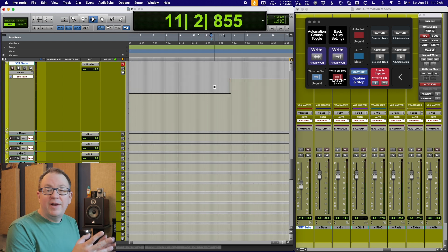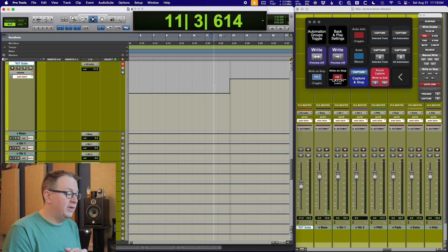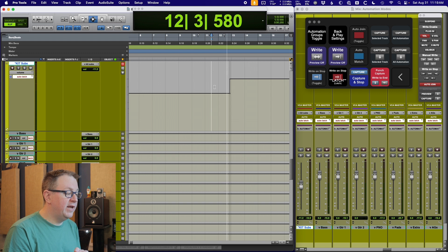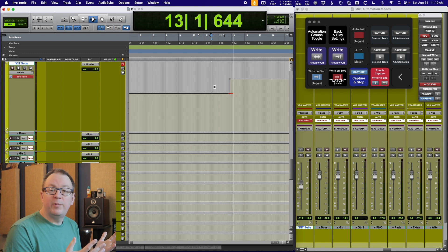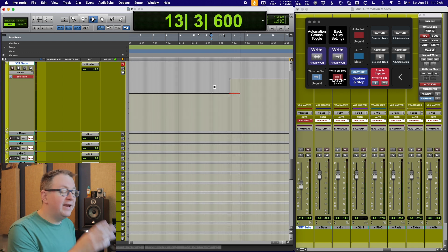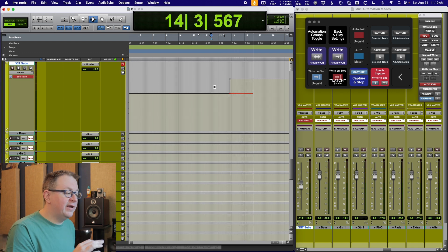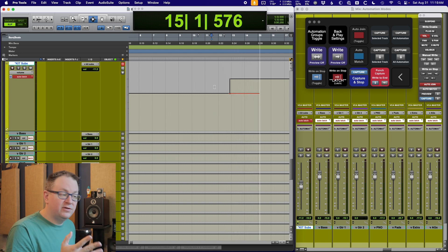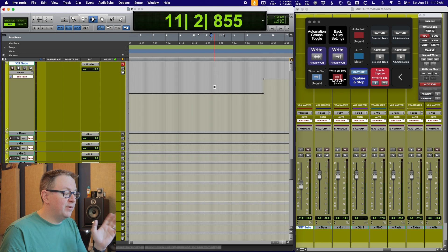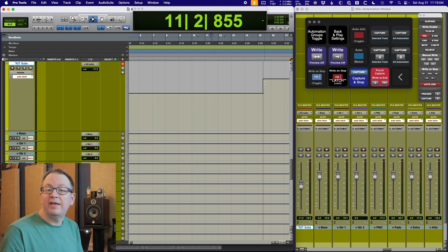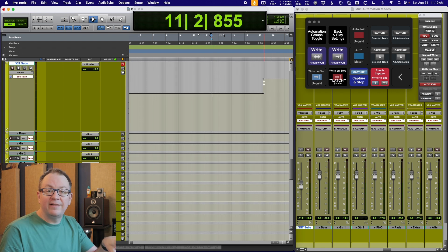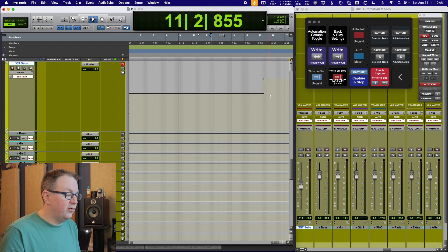The way auto join works is when I start playing again, when it gets to that point where it stopped writing, it will automatically join in and continue writing at that previous value. This is very similar to how the SSL works for Chris when he is in absolute mode. He gets to new time code coming into his console and it just joins again.